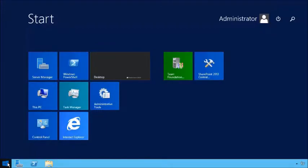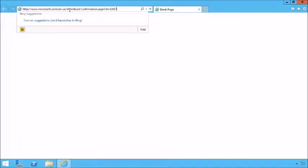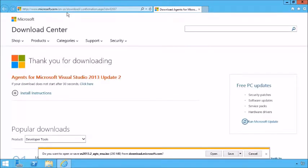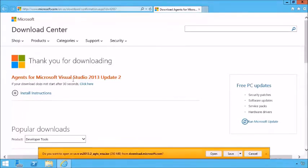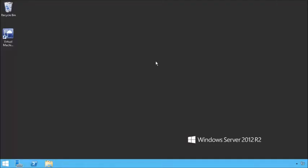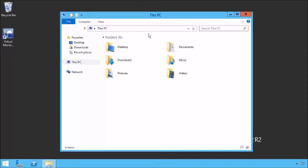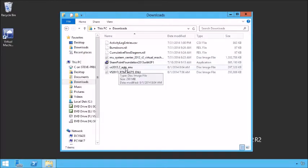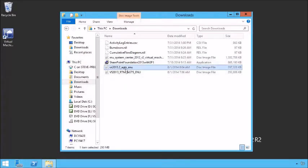First, you need to download the test controller and agents, and you want to make sure you get the right version for your installation. We're running TFS 2013 Update 2, so we want to make sure that we download the agents for Update 2. I've already gone ahead and downloaded those agents, so we can go find those in our download folder. We have our agents right here — VS2013.2 agents.enu — and it's a disk image file.